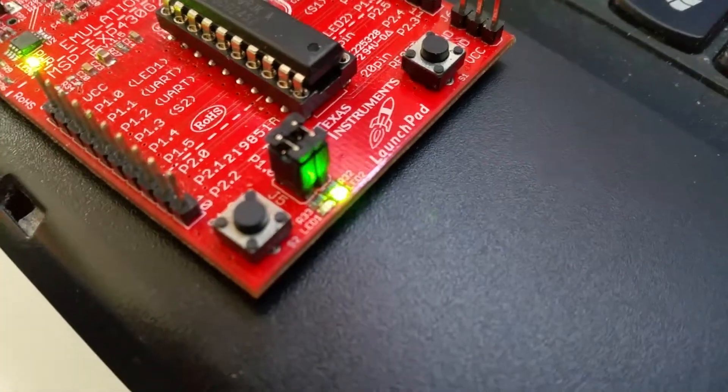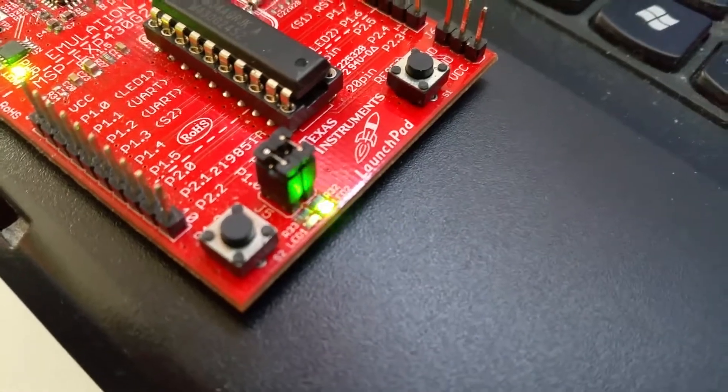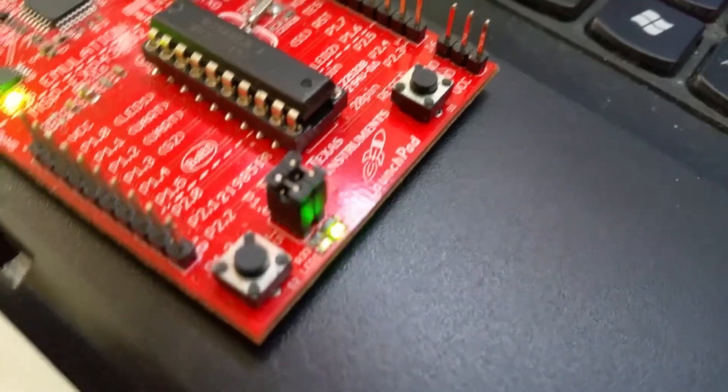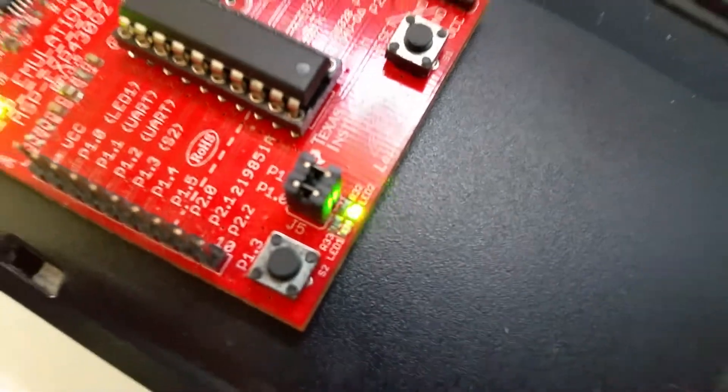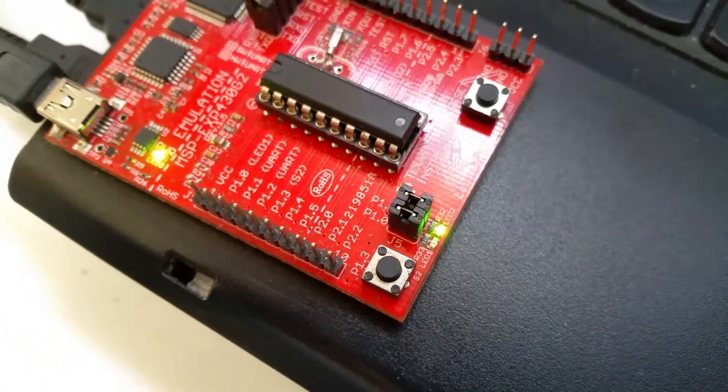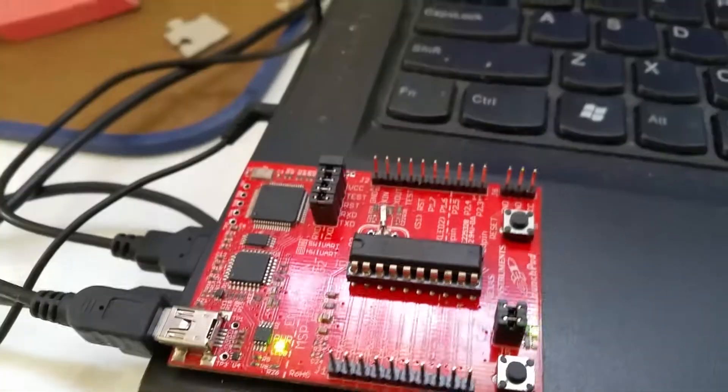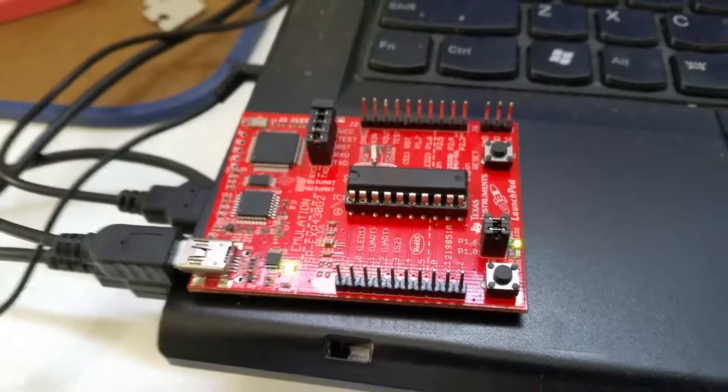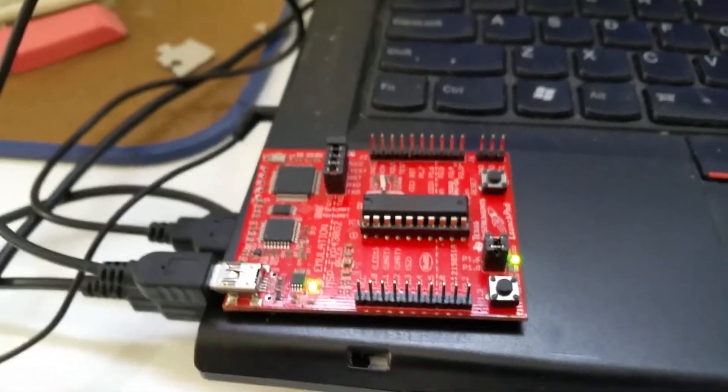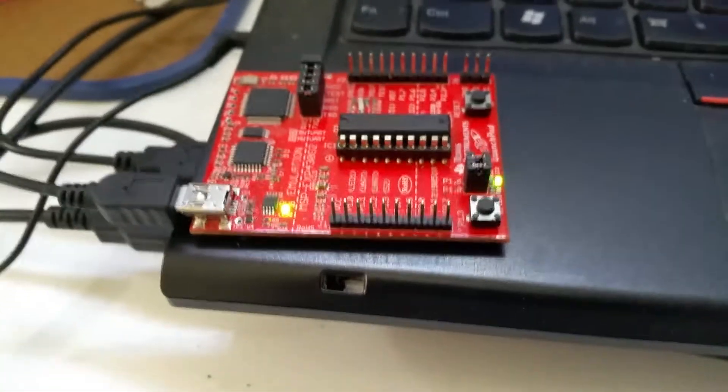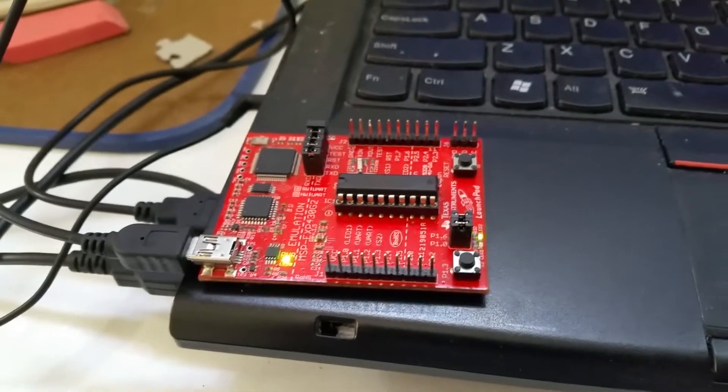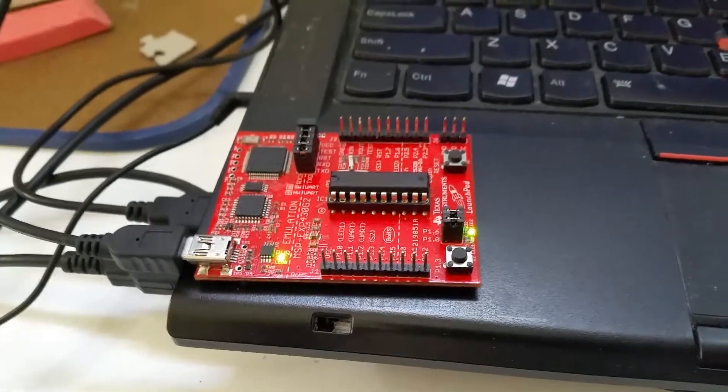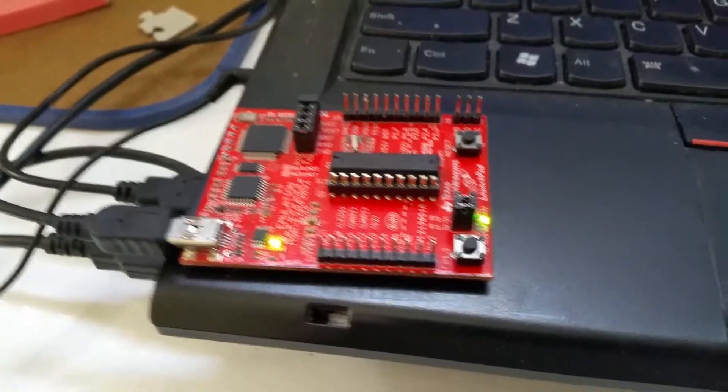As you can see, this LED is pulsating and that is our foray into PWM. The idea with PWM or Pulse Width Modulation is